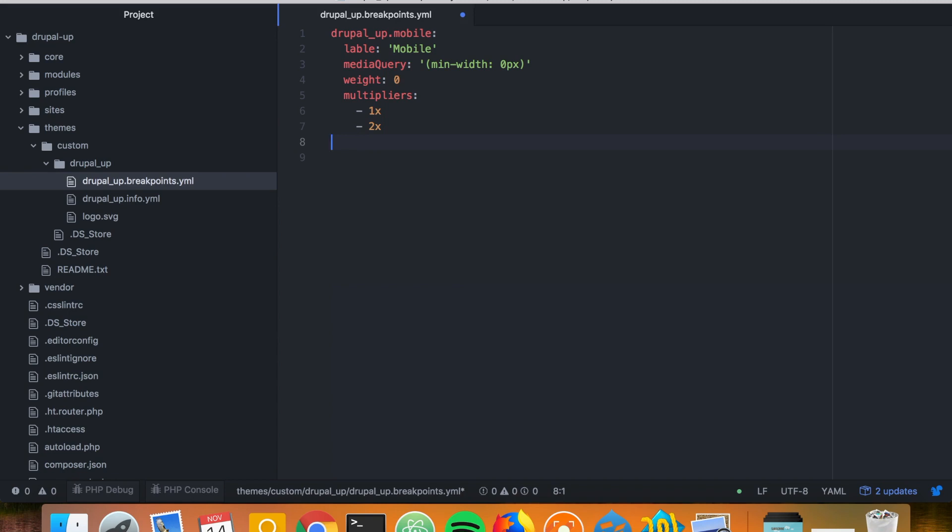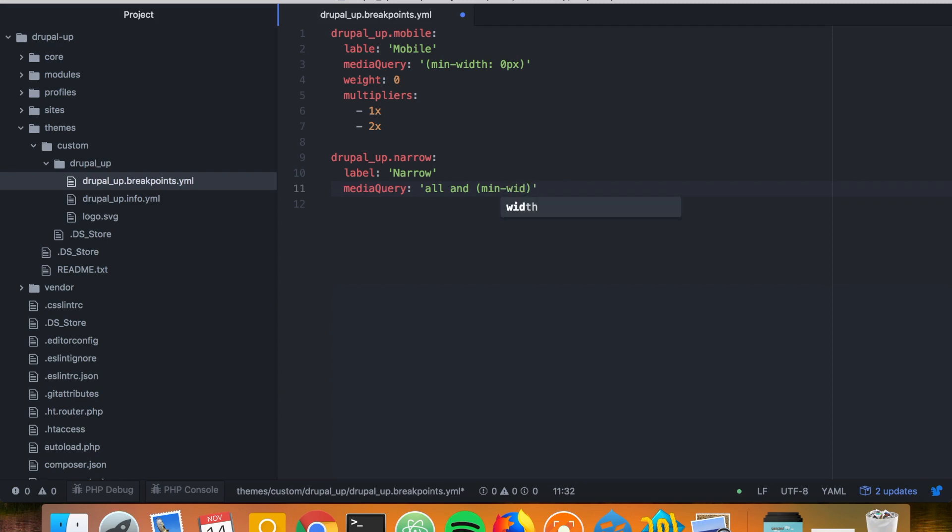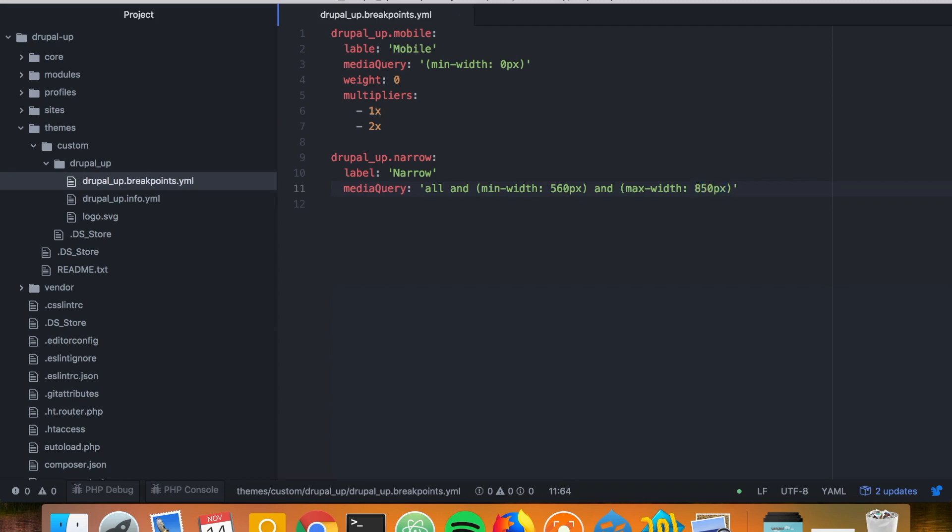So we name it with the name of the theme and then let's call it narrow. Label it narrow. The media query would be minimum width of 560 pixels and let's say maximum width of 850 pixels, which is quite normal. We might have a weight of 1 and we may have the same multipliers also here. And let's add one more breakpoint.